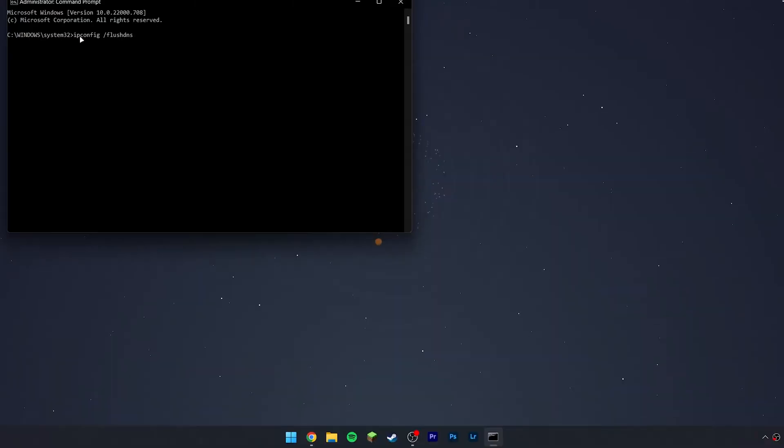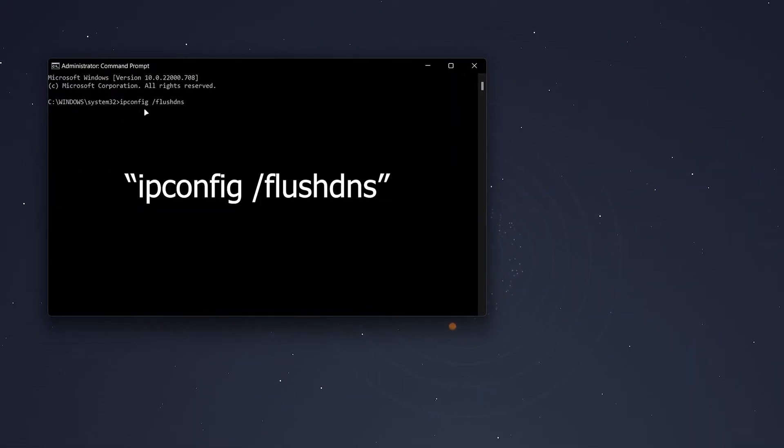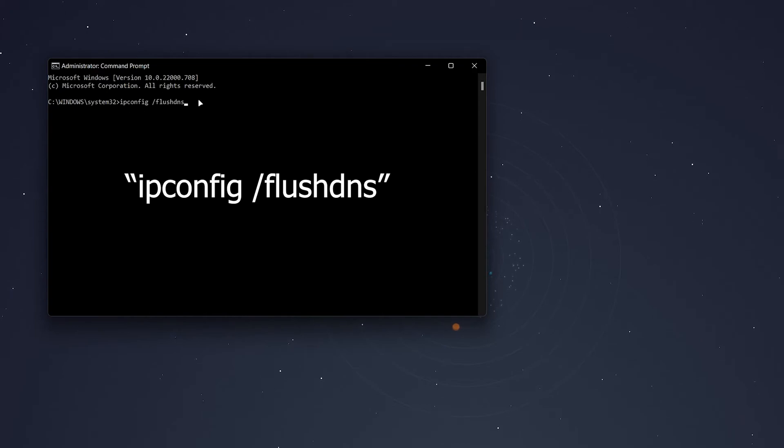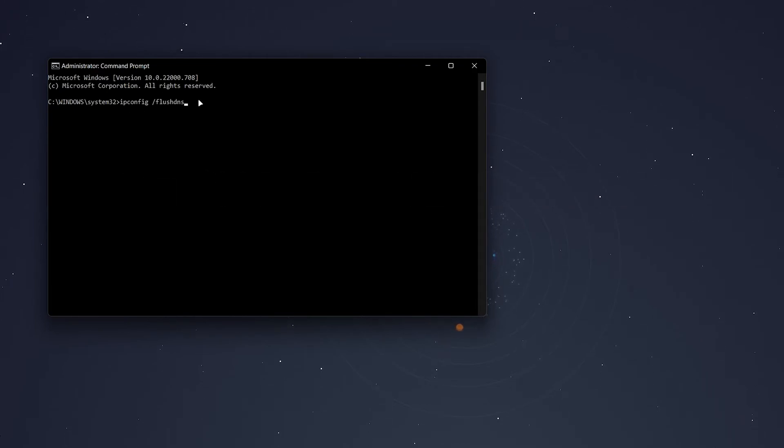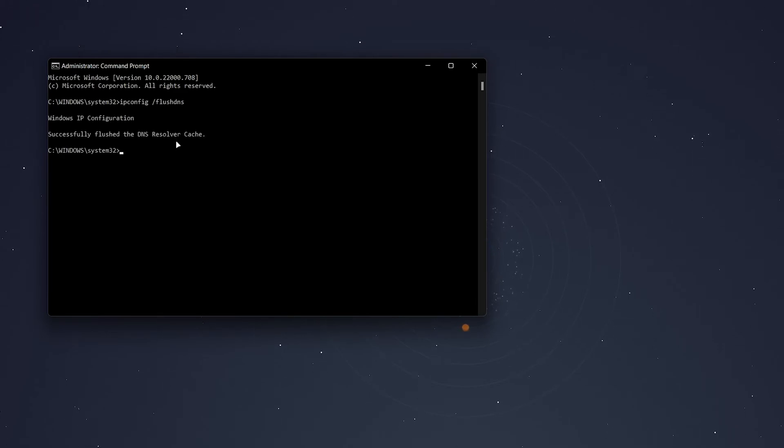Once you've done this, type ipconfig space /flushdns, and I'll leave the command in the description where you can copy and paste it. Then press Enter, and here it will say successfully flushed the DNS resolver cache.